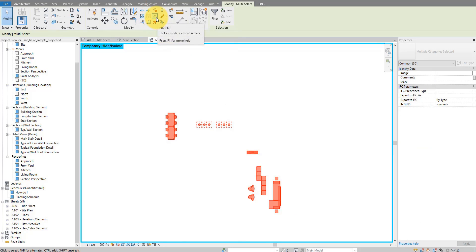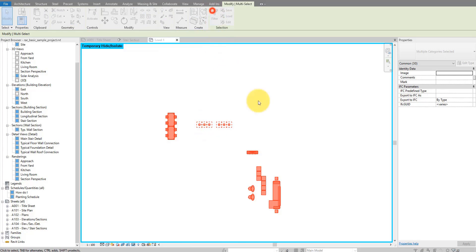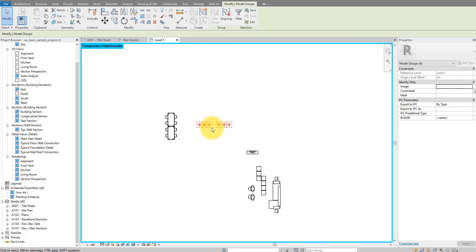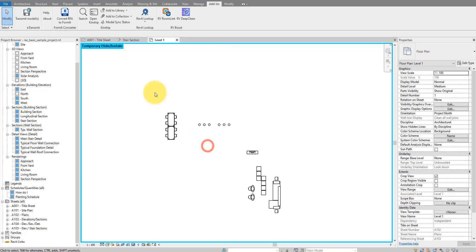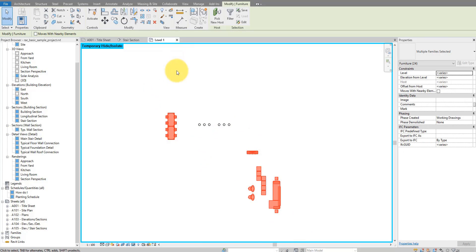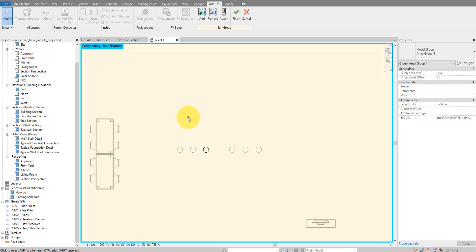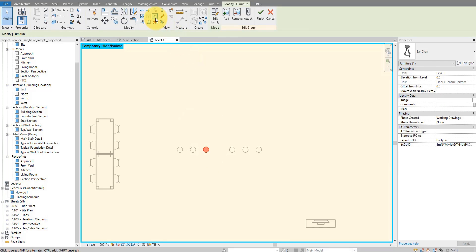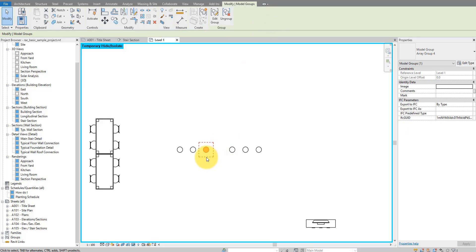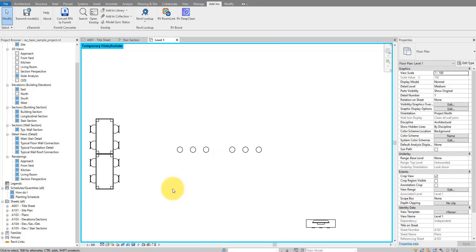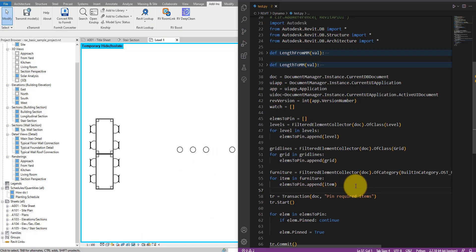There are some items not yet pinned, but that's only because I have some groups here. If I select only the groups, we can see these are not pinned because they are not furniture objects. But if we select the rest of them, everything I've selected has been pinned. If I go into a group and edit it, select the furniture item inside — this one is also pinned. So the group members themselves have been pinned, but not the group instance, because in the Dynamo script we only selected furniture items.